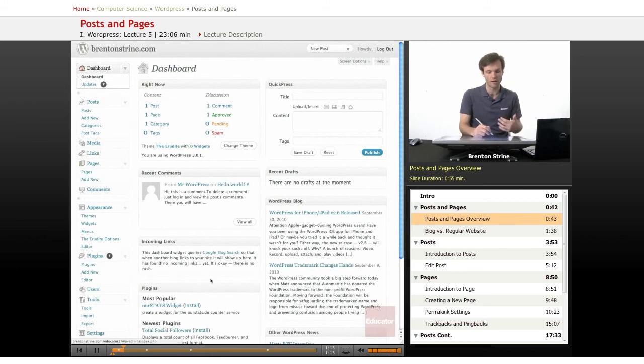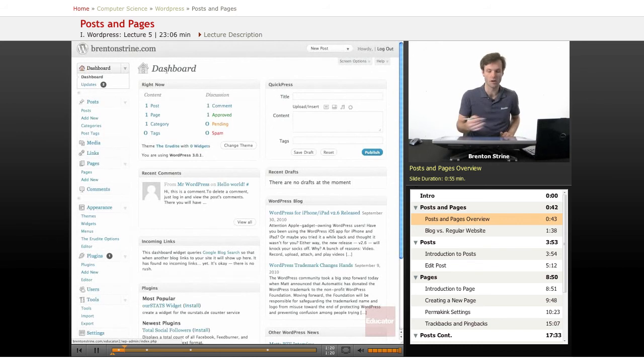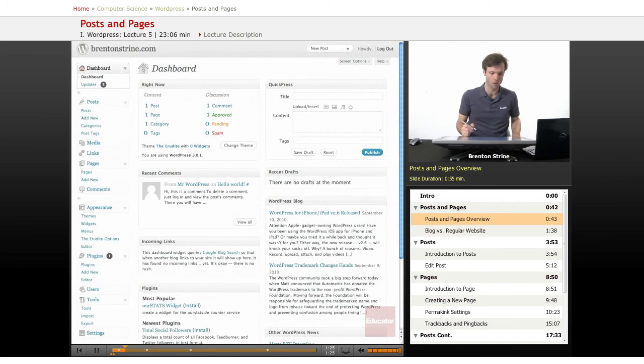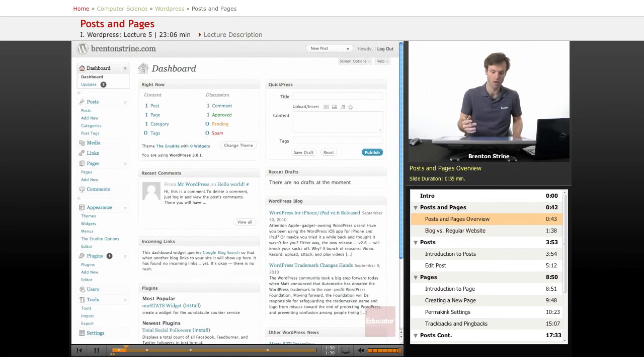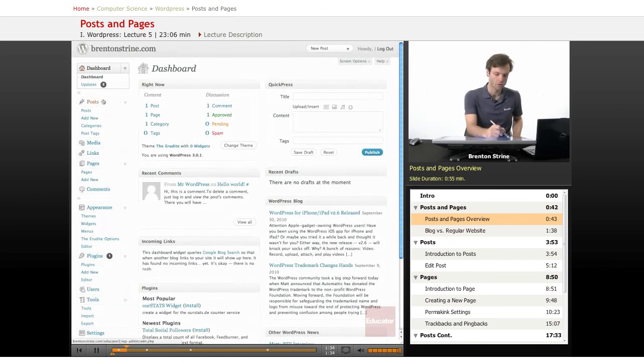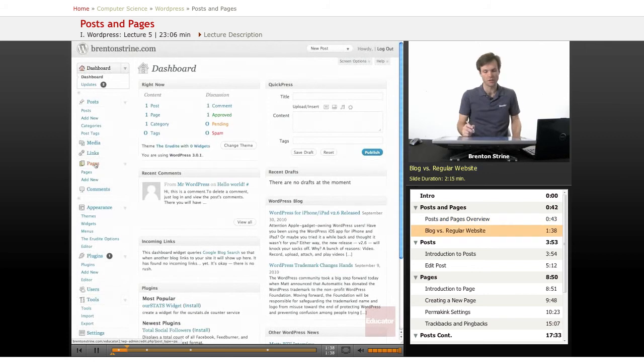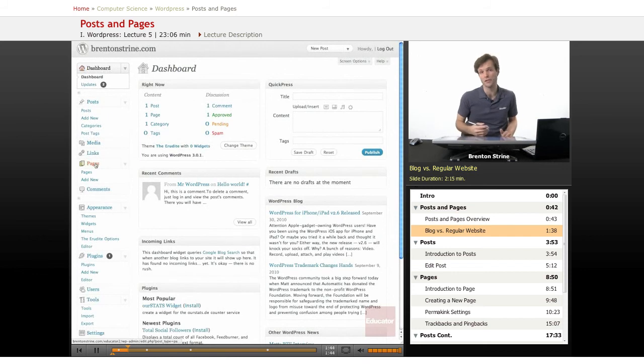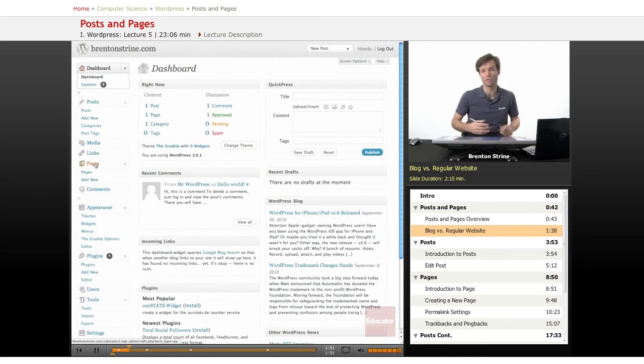This is the dashboard when you log in to our educator example WordPress install. It's fairly similar if you're using WordPress.com. You've got posts right up here and pages down here. You can use WordPress as a blogging platform, or you can also use it as a regular content management system, a CMS for a regular website.